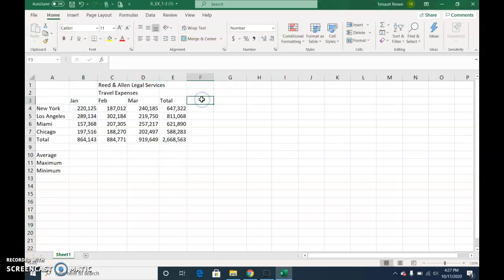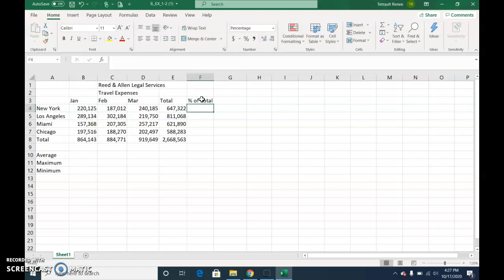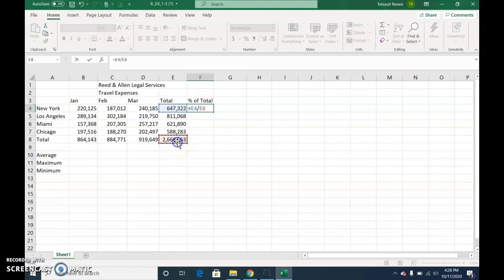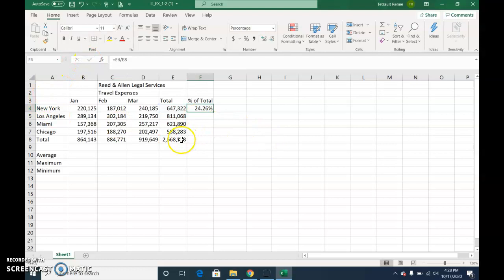In F3, type percent of total. And then press Enter. In F4, you're going to create a formula that divides the value of E4 by the value in E8. So you'll start with equals. And you'll click E4 divided by the total that is in E8. And then check mark. And that's the percentage of the total. And then go ahead and drag down.